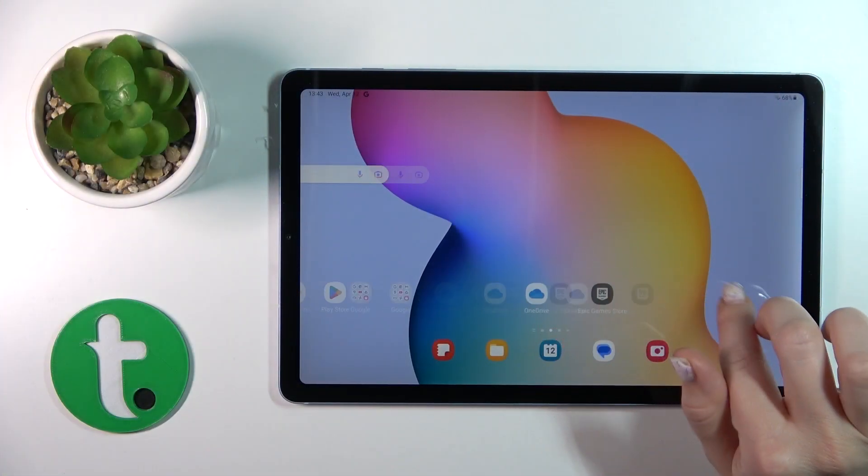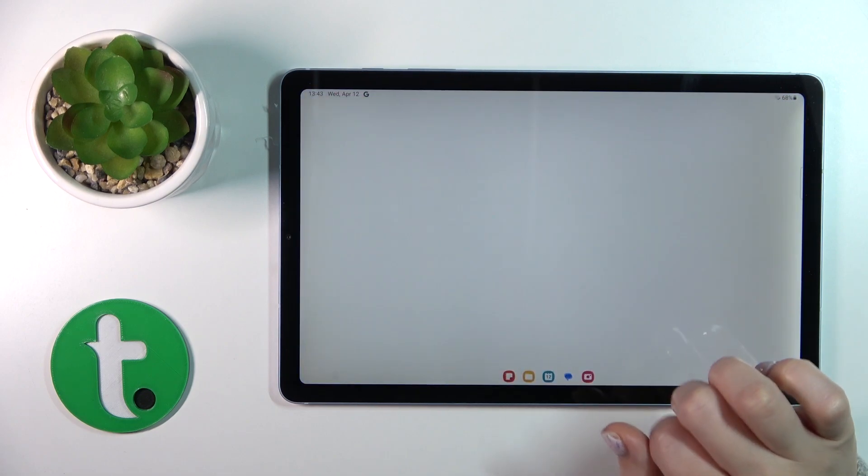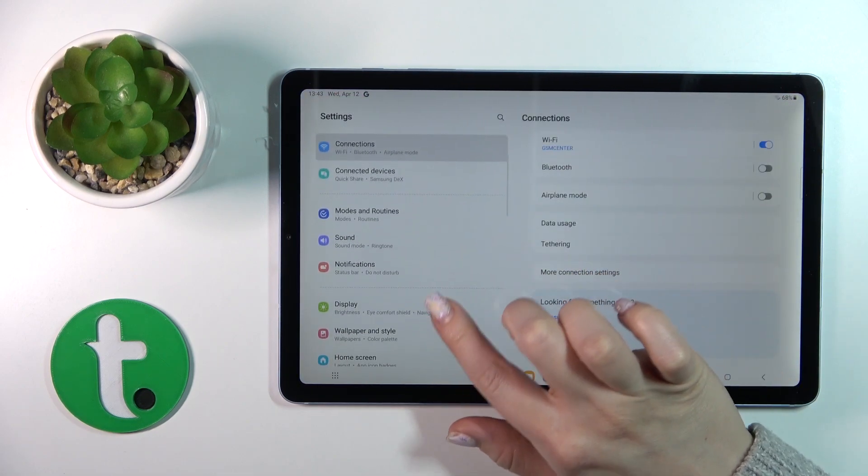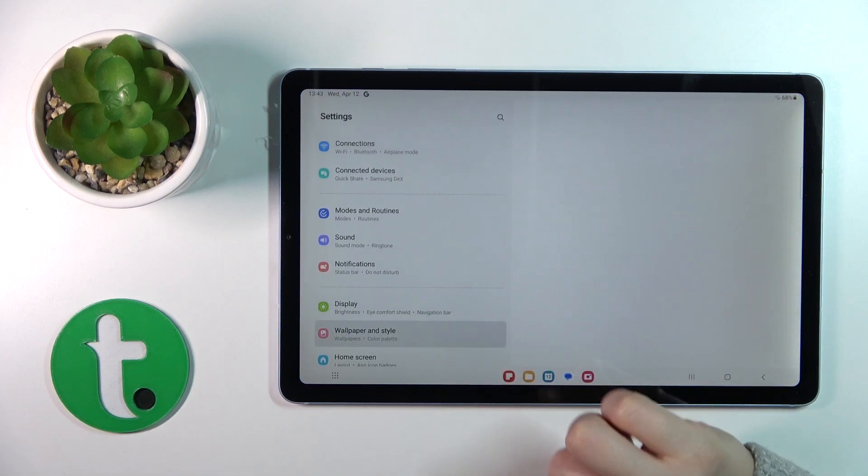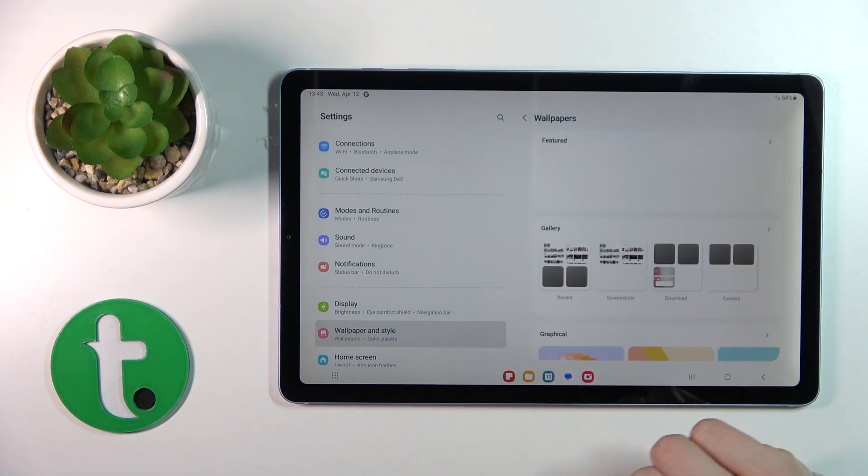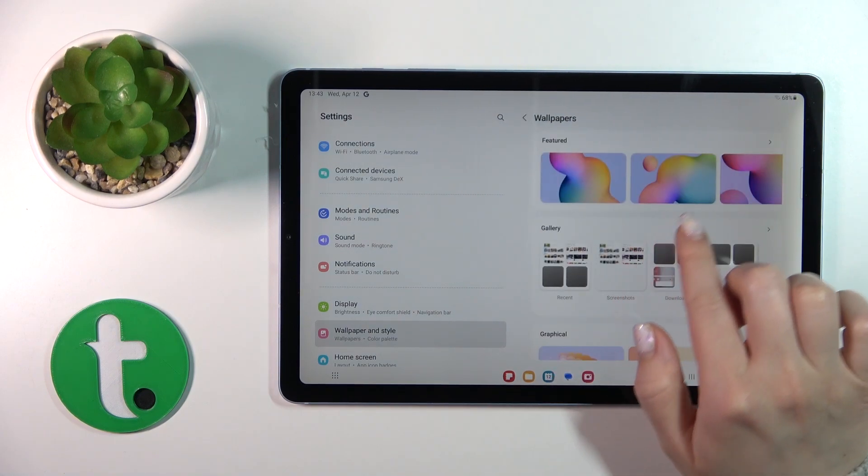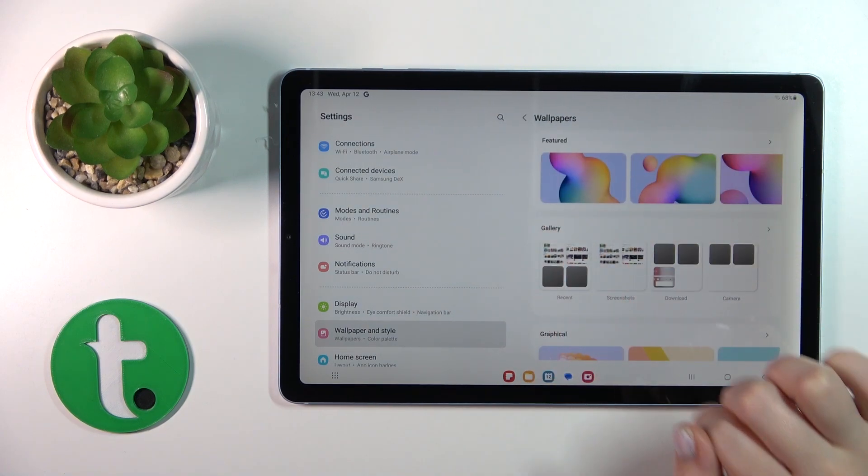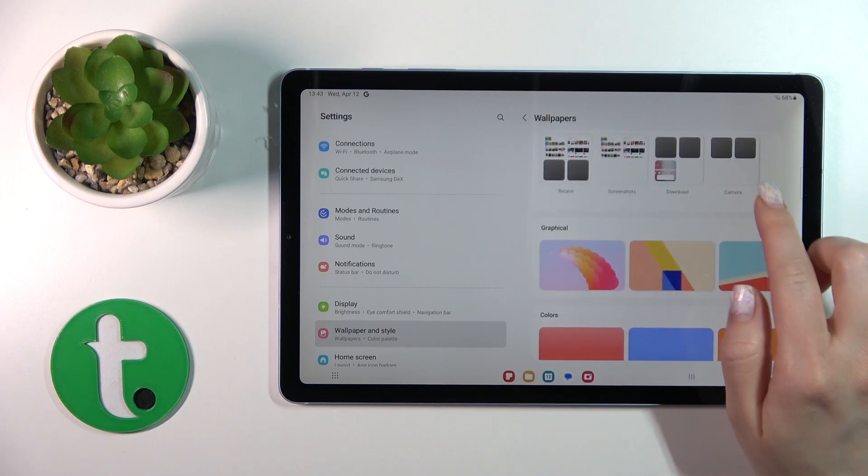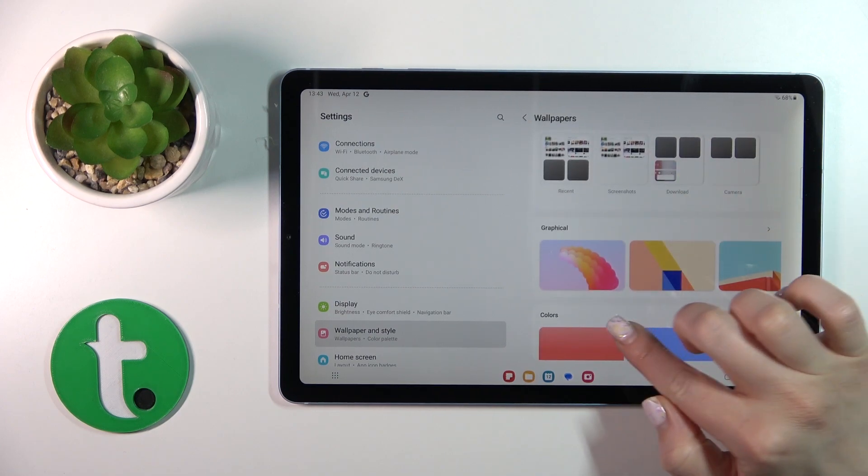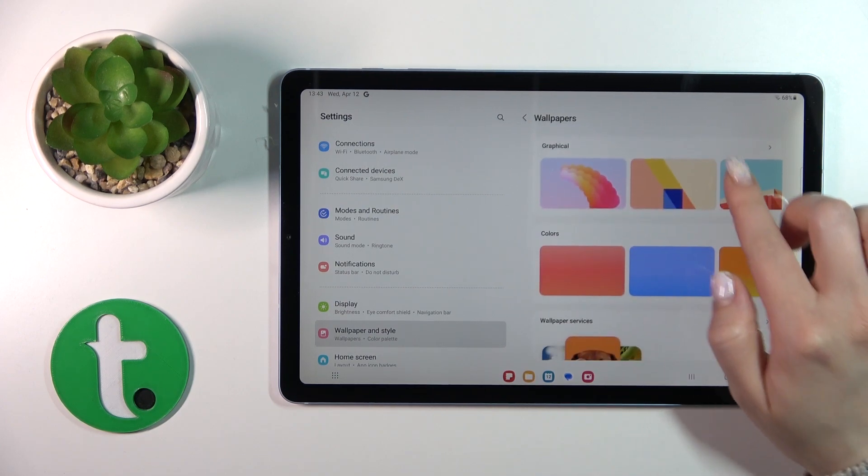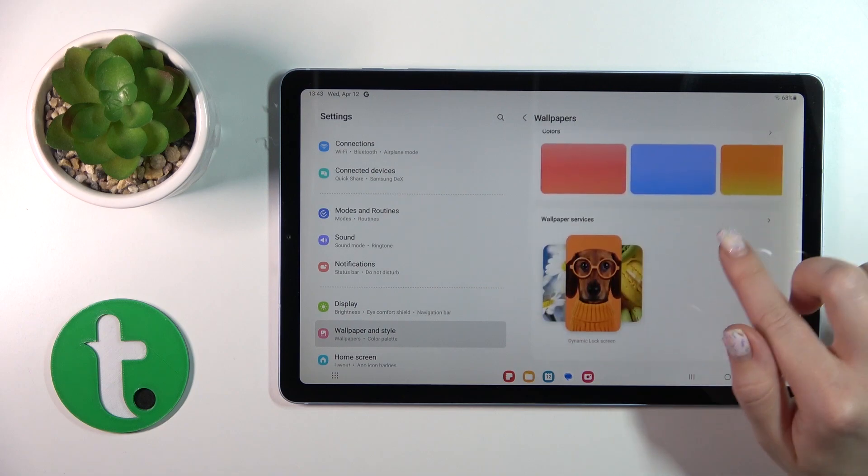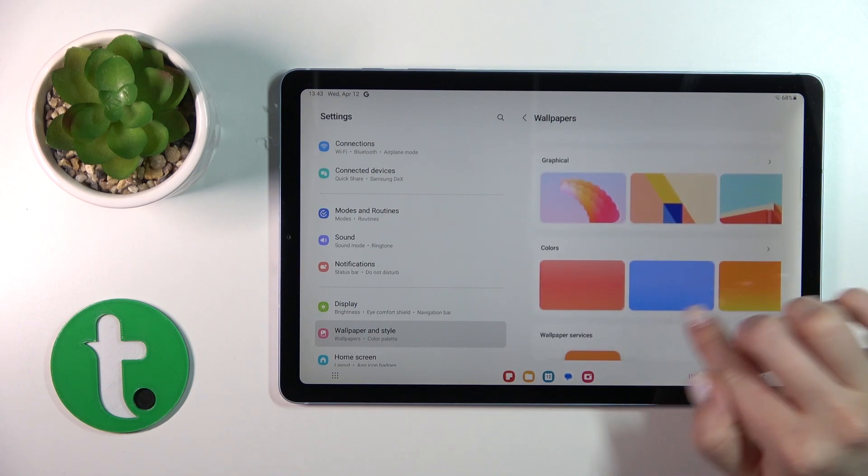First, open the Settings application and then scroll down to Wallpaper and Style. Here, click to change wallpaper section. You could use a photo from your device gallery, download it from the internet, or just use the default wallpaper.